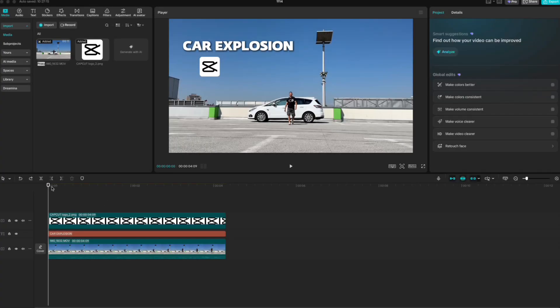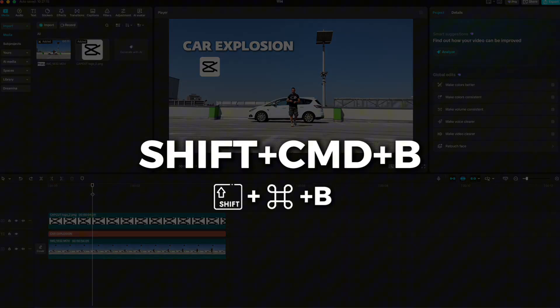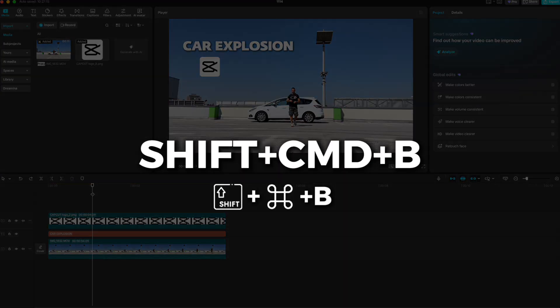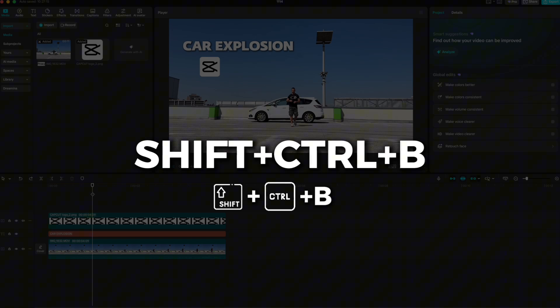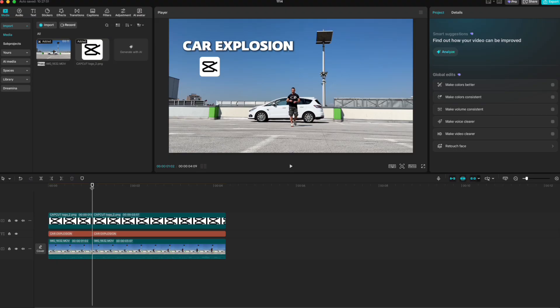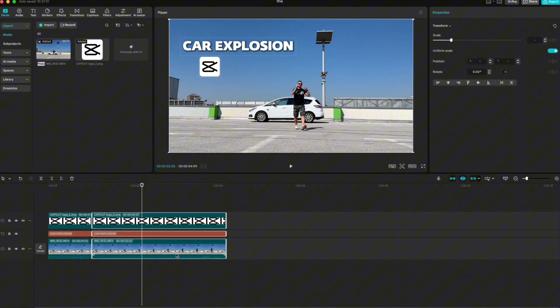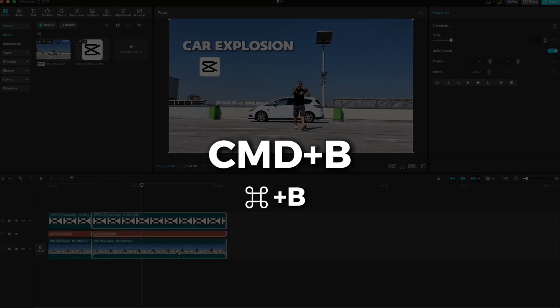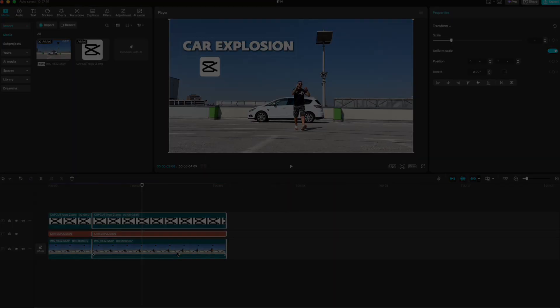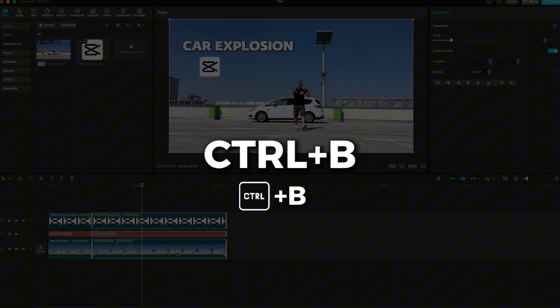If you have multiple elements on the timeline and want to cut them all at once, place the playhead where you want to cut and press Shift+Command+B on Mac or Shift+Control+B on Windows. Alternatively, you can highlight all the clips and press Command+B or Control+B to cut them together.